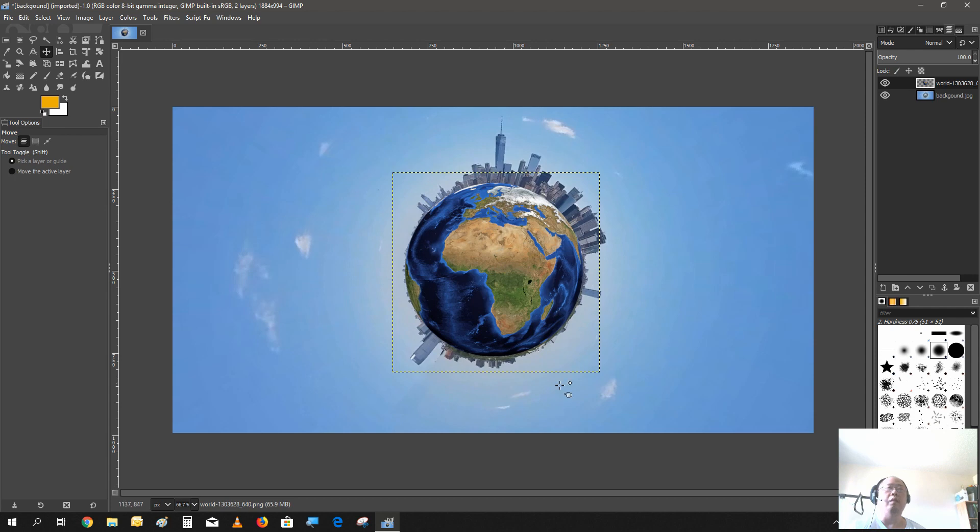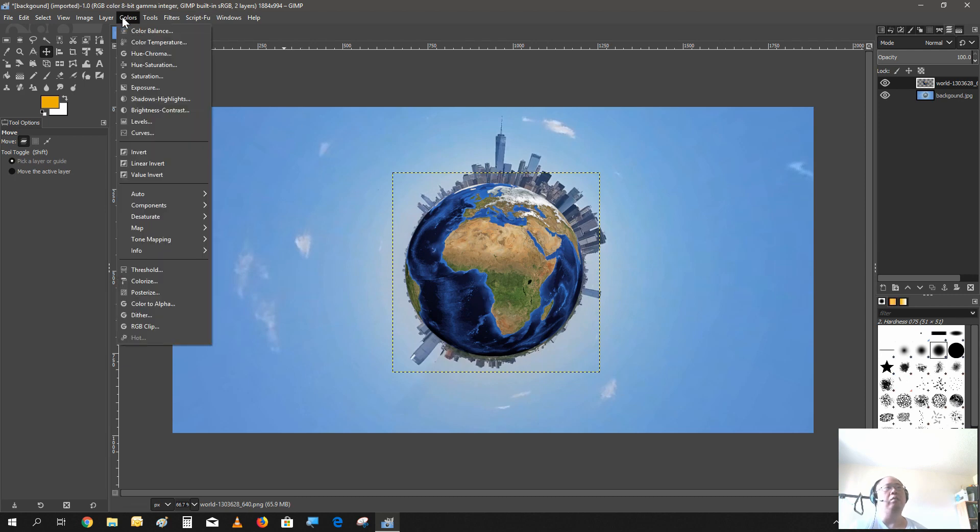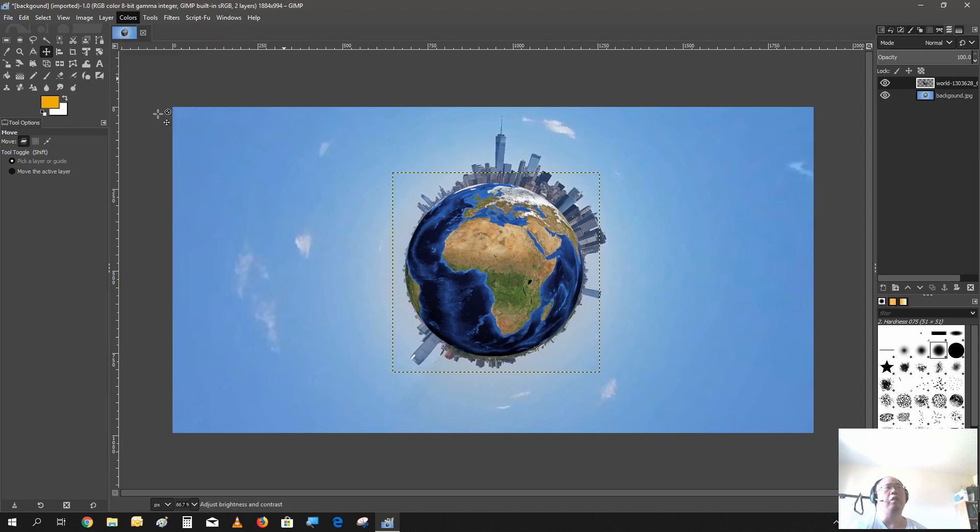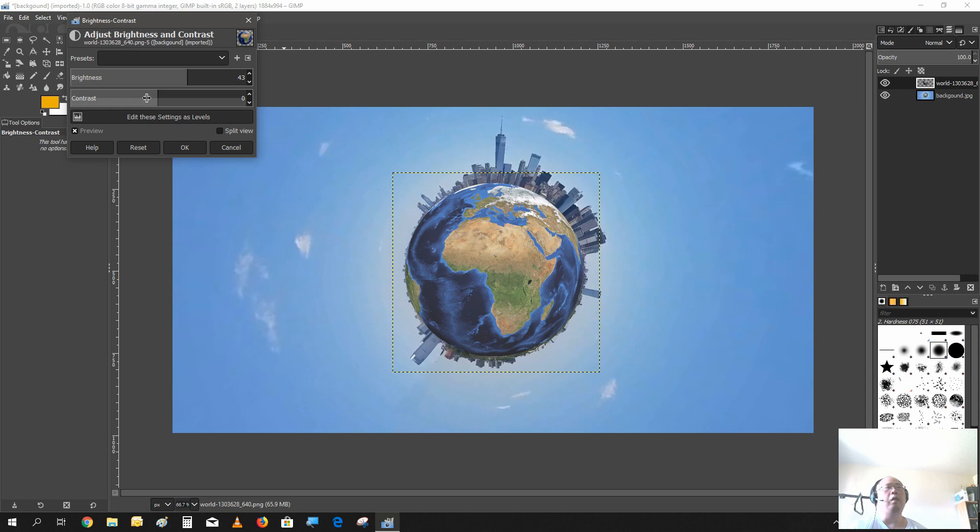The contrast on the world is kind of high and the picture is pretty dull. So what we could do is we could change the brightness and contrast of it. Let's increase the brightness to dull the colors a little bit and lower the contrast on it.